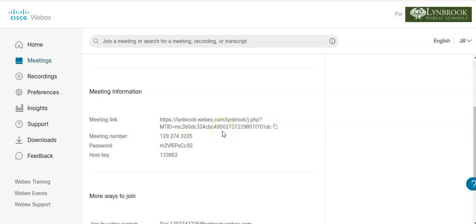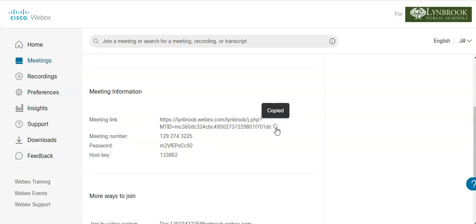If you scroll down to the area that says meeting information, the meeting link is the information that the students and their parents are going to need to join your class remotely. You're going to come over here to this little icon next to the link and copy it.